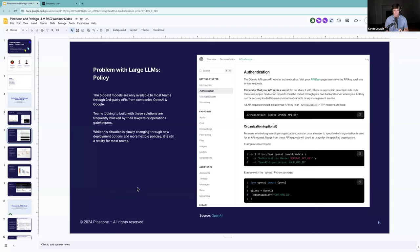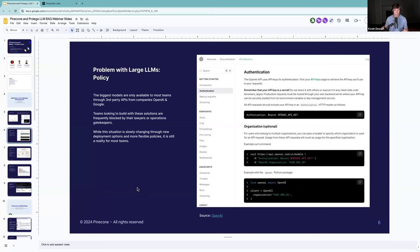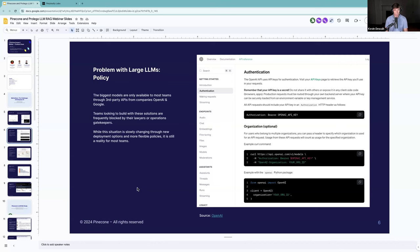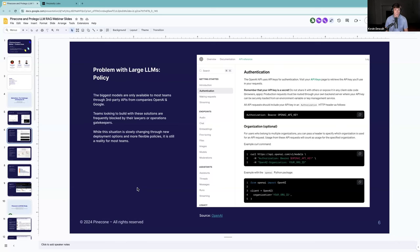But for teams building problems, bigger is better actually has some practical implications. The one we run into all the time, believe it or not, is policy. The biggest models are currently available primarily through APIs through one of the third-party companies. And a lot of teams just don't have access to them because they don't have the data policy permission to send their data outside of their environment. Even if their company is using one of these APIs, a particular work team may not have access to it. So a team can be faced with spending six months talking to lawyers about sending data outside their environment or getting started with a smaller open source model they can host internally.